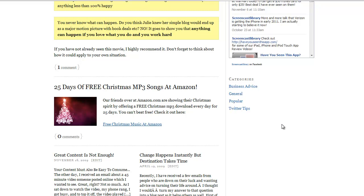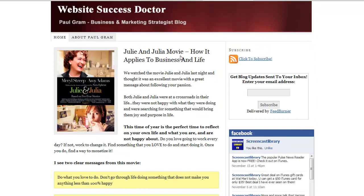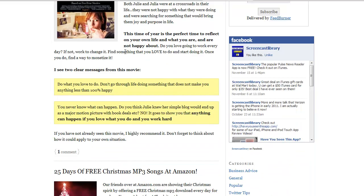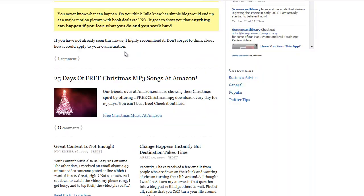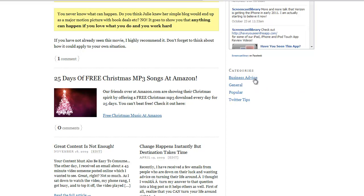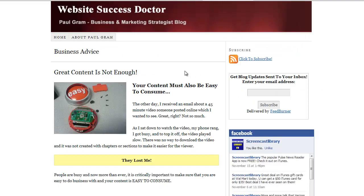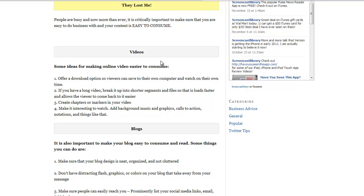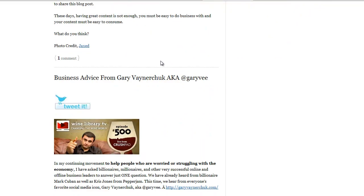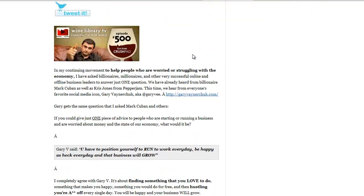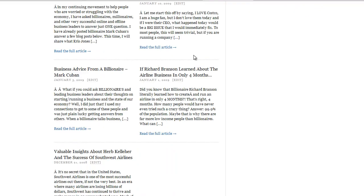And the importance of categories is for people being able to find just what they want. So for example, do you want to read about a good movie we watched? Maybe, but let's say you're just looking for business advice. That's one of my categories here. So if I click on business advice, it'll show just the posts that I've tagged as business advice posts. And that's it.